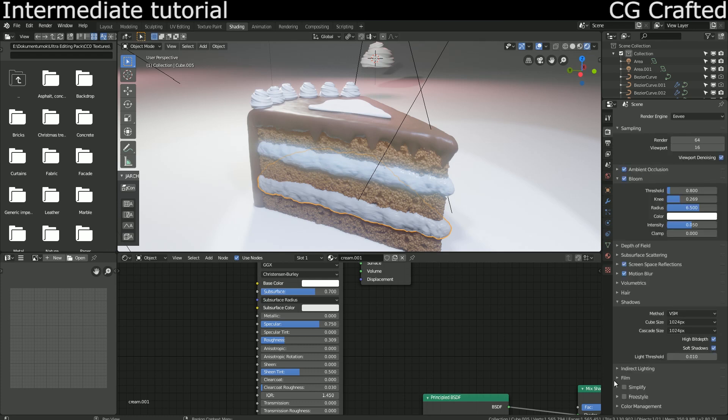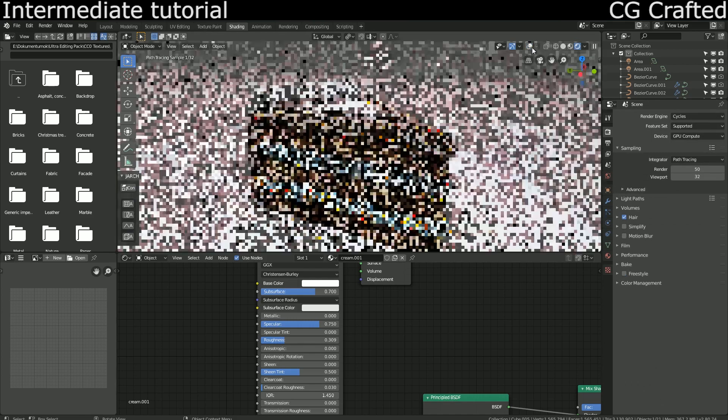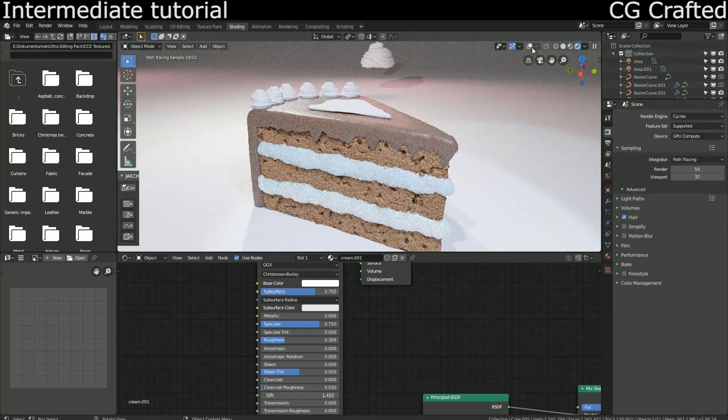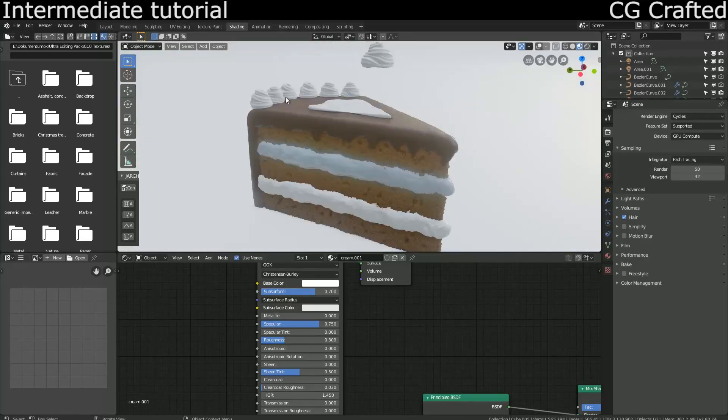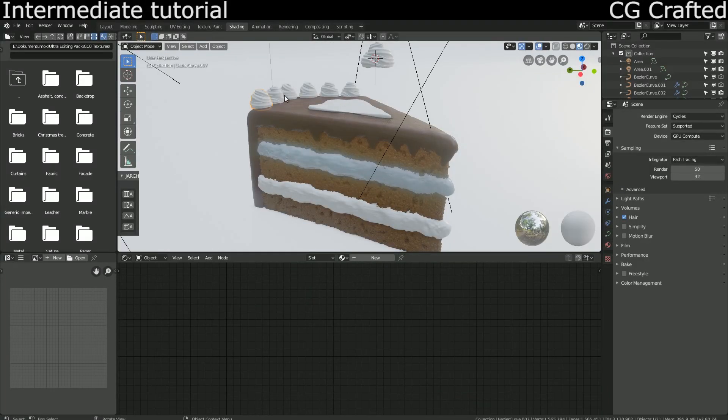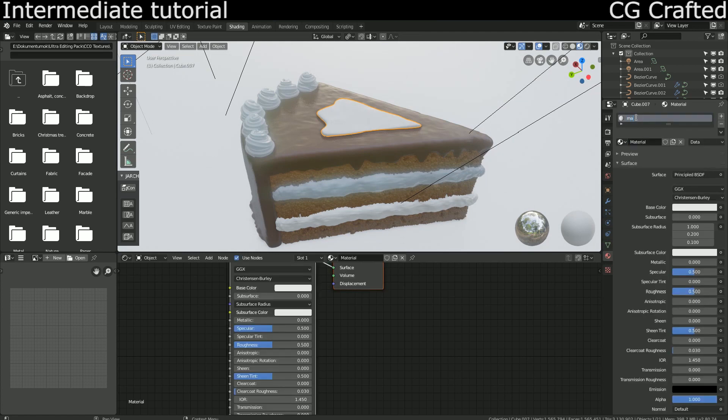But I'm using Cycles. It looks quite realistic. I forgot to add the materials to the whipped cream piles on the top and the second layer of the cream on the bottom, so make sure to add the correct materials to them.